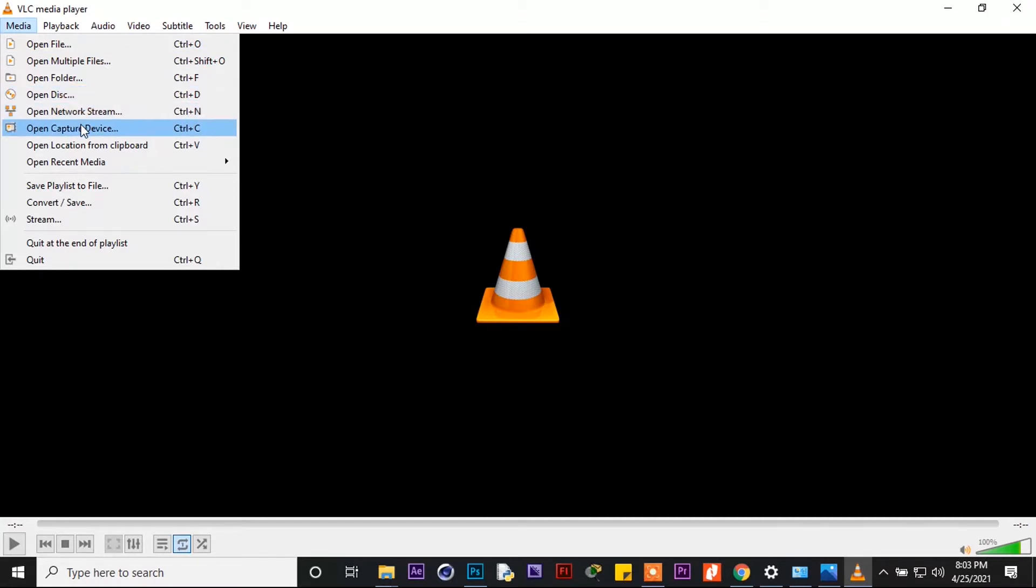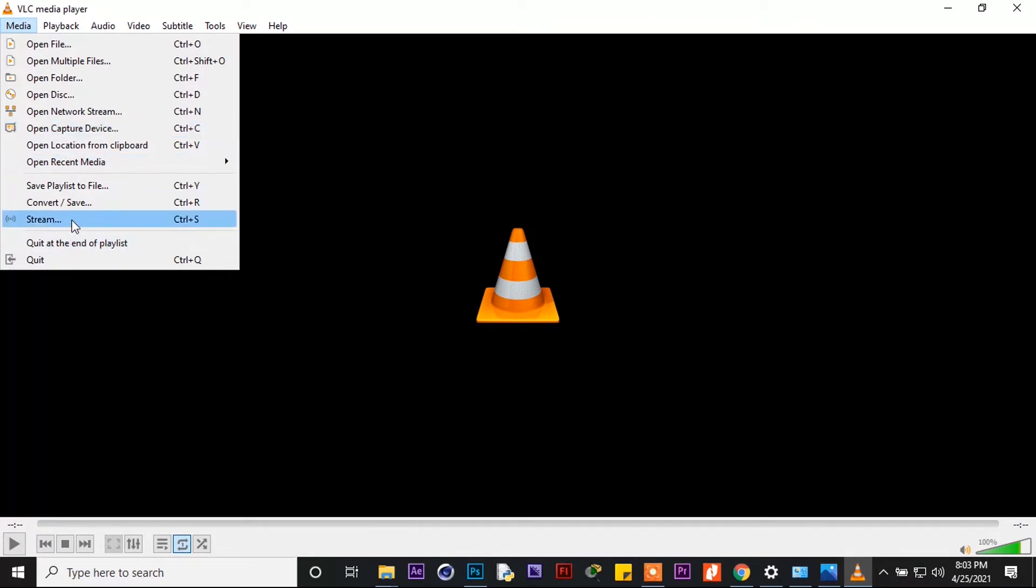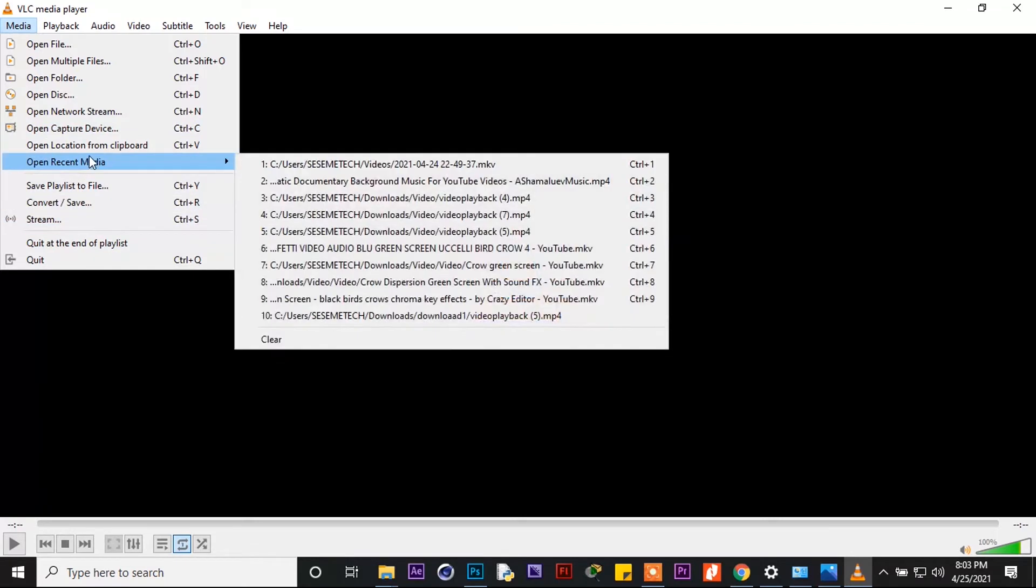There's a lot of options as VLC can do a lot of things, but for today we are going to open capture device.